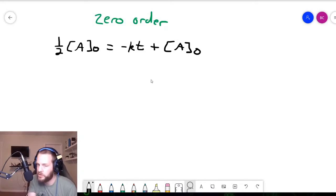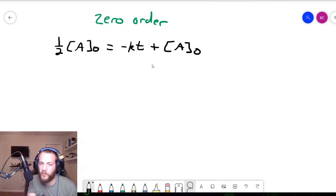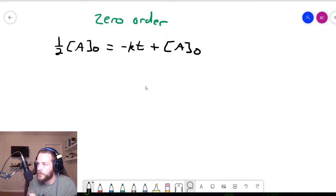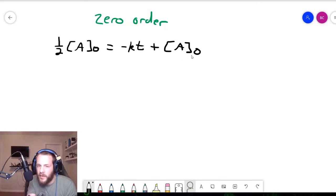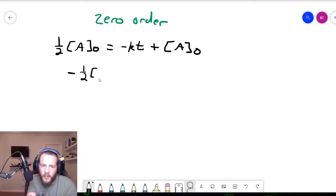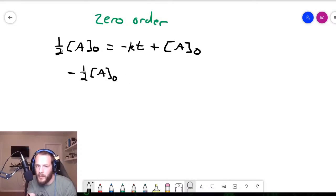In order to get the half-life expression, all we have to do is solve for t. This is just algebra. The first thing we do is subtract the initial concentration from both sides of this equation. What we end up getting is negative one-half of the initial concentration — because one-half minus one is negative one-half — is equal to minus kt.